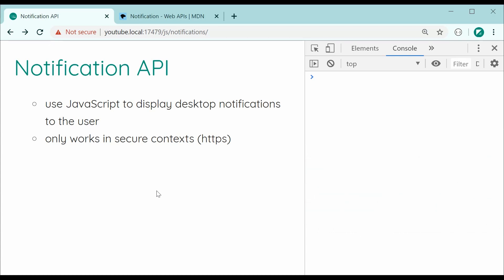Essentially the notification API allows you to display desktop style notifications using pure JavaScript that runs in the browser. Just keep in mind that this only works in secure contexts so basically it's only going to work if your website supports HTTPS, but aside from that it is very easy to do. It only requires a couple of lines of JavaScript code.